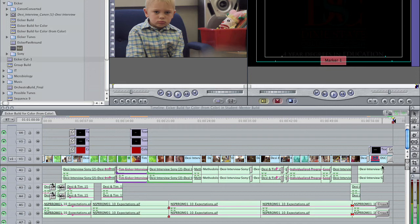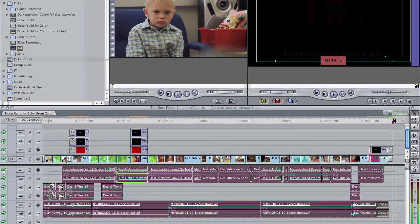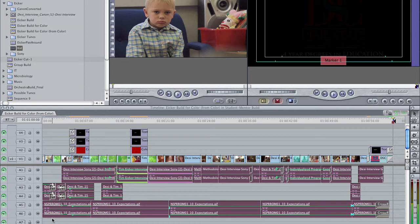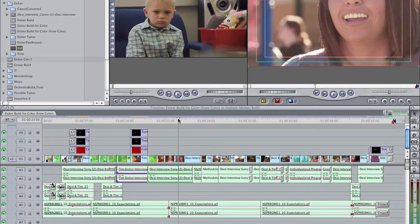Now the next thing I'm going to do is go through and select all the audio and just hit Option Command R, and that is going to render all my audio for me.